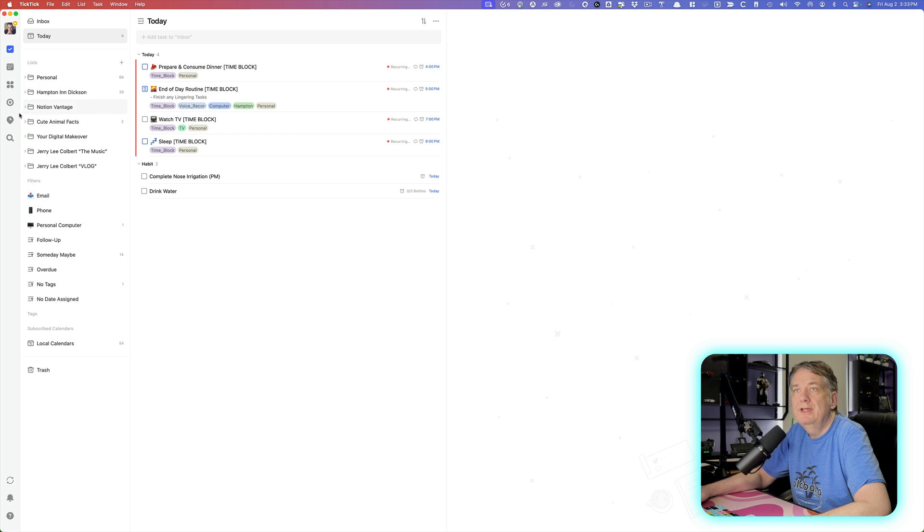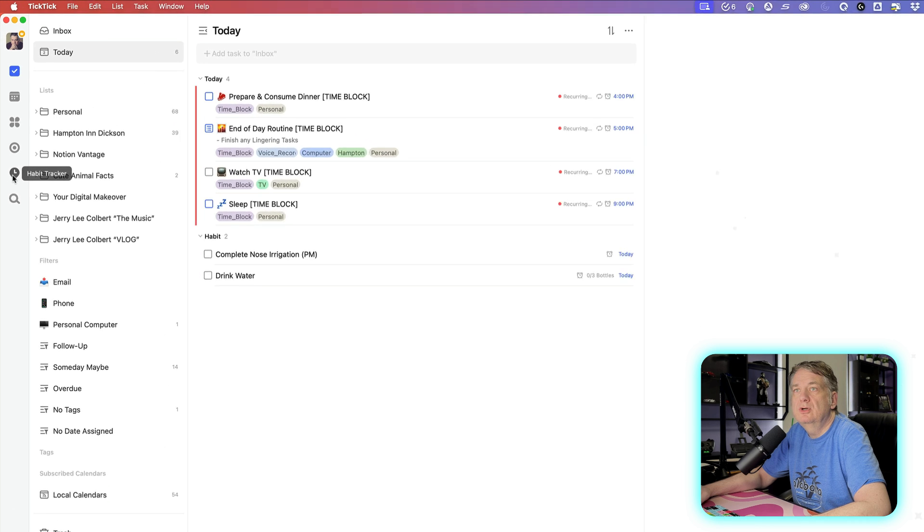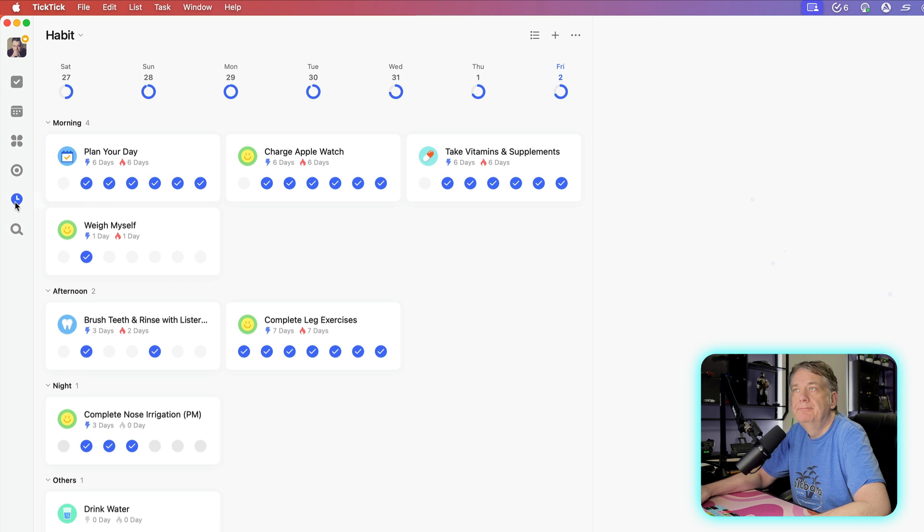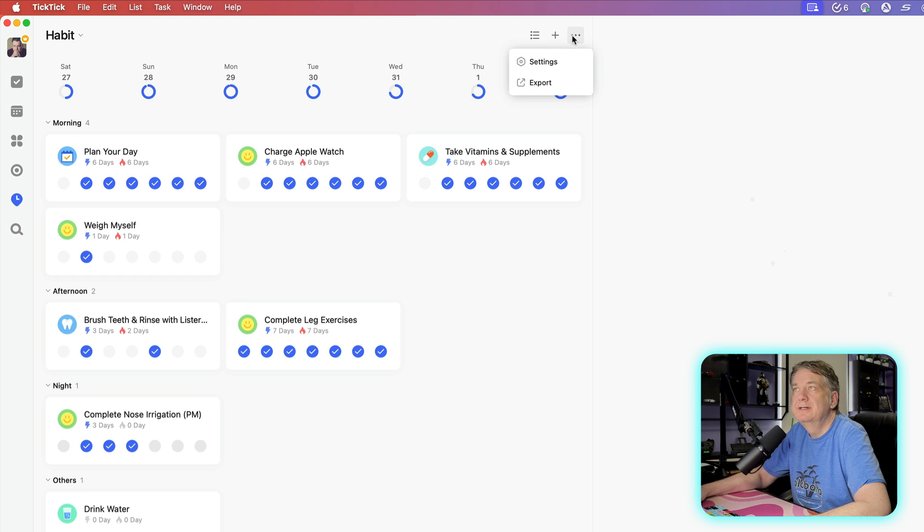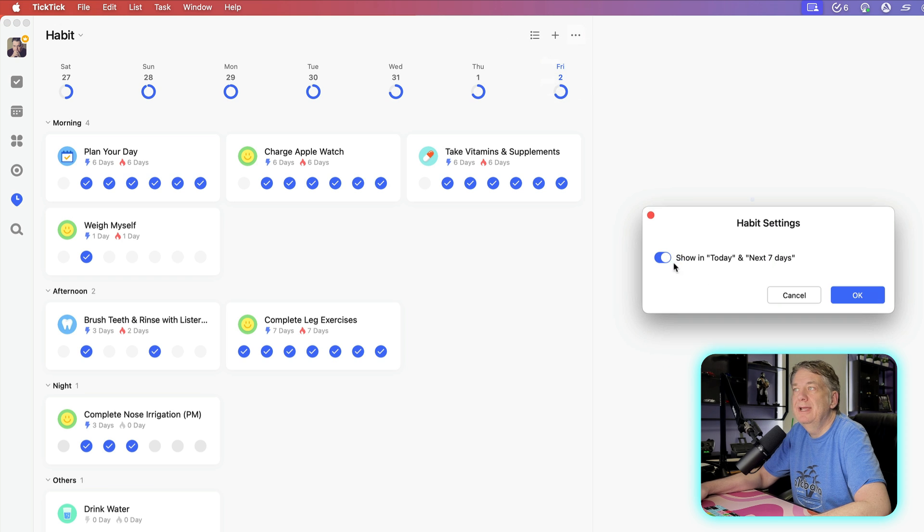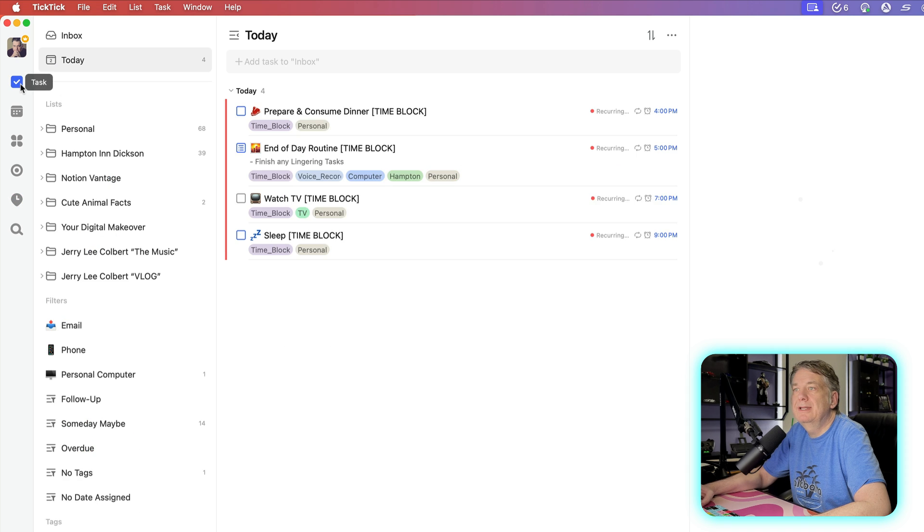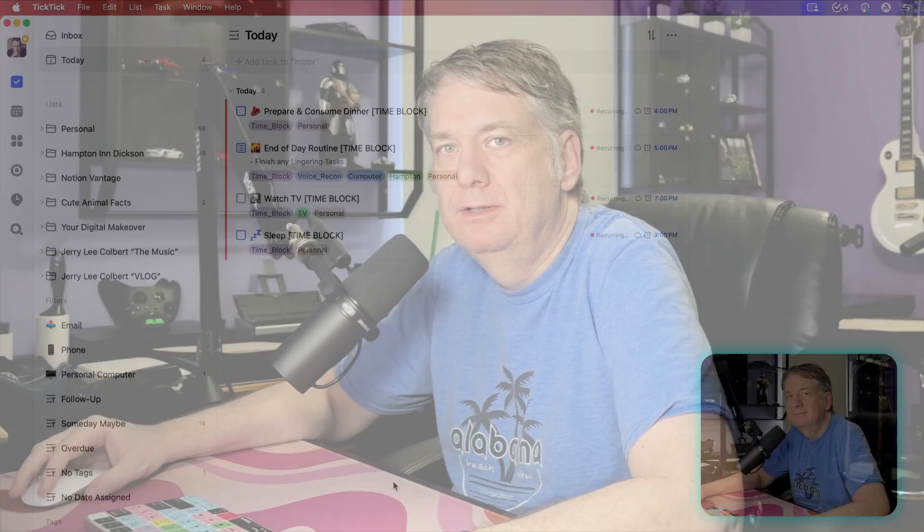Well, the way you get rid of it is go down here to habit tracker, go over here to the three dots, go to settings and uncheck that box right here. And now when you go back here, it's no longer in your today view.